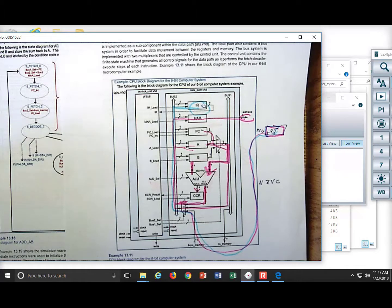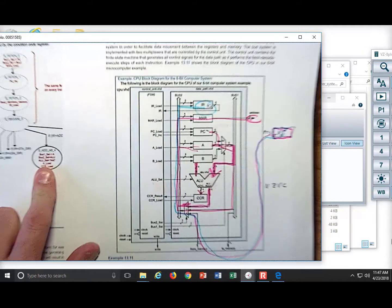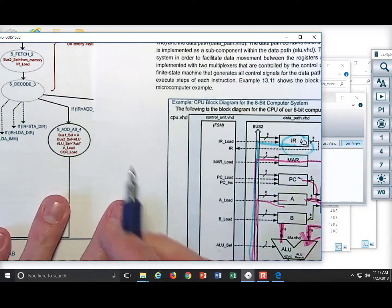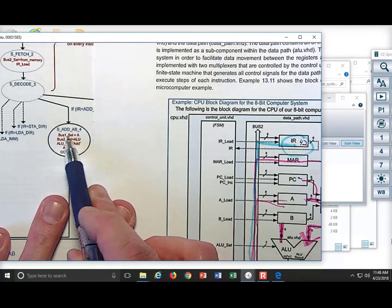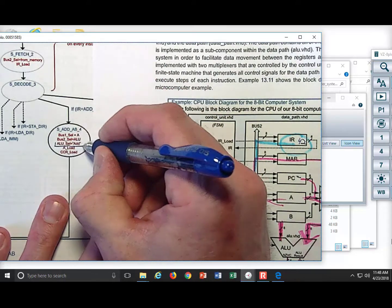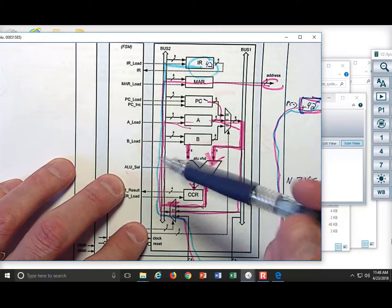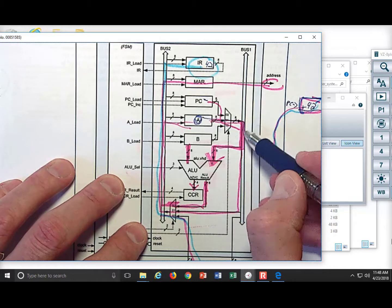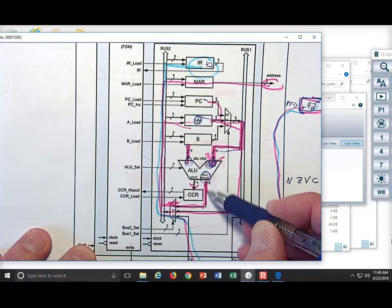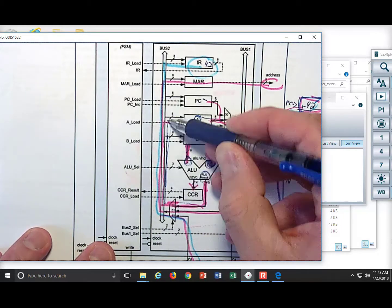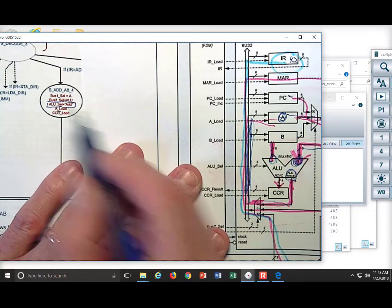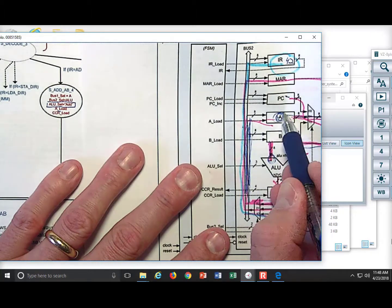In one state we can pull off a whole pile of stuff. We are going to put A on bus 1, so bus 1 select equals A. We tell bus 2 select to be the ALU, then ALU select equals ADD. A goes out on bus 1, comes into the ALU, B was already there. The result comes out onto bus 2, and in the same clock cycle we can do a load — that'll take the result of the ALU and load it into A.